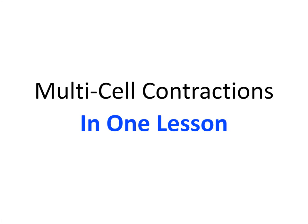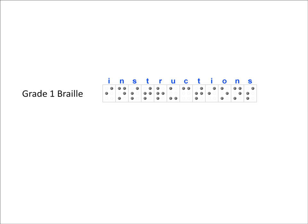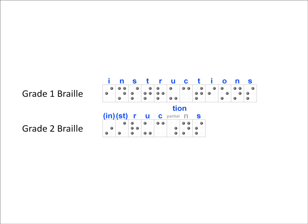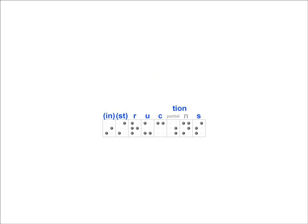This is multi-cell contractions in one lesson. Let's look at a word like instructions in grade 1 braille. That same word written in grade 2 braille takes up 4 less cells.